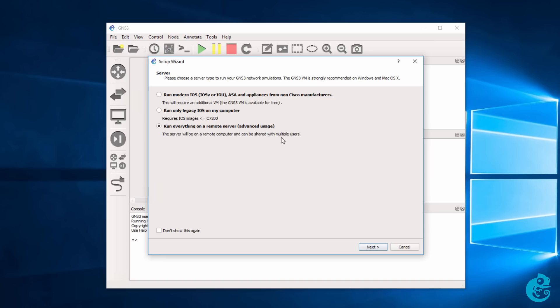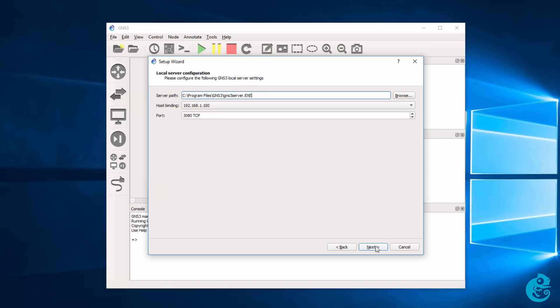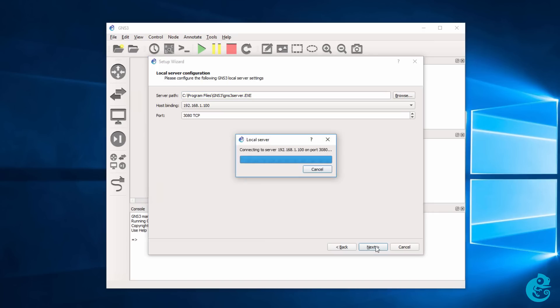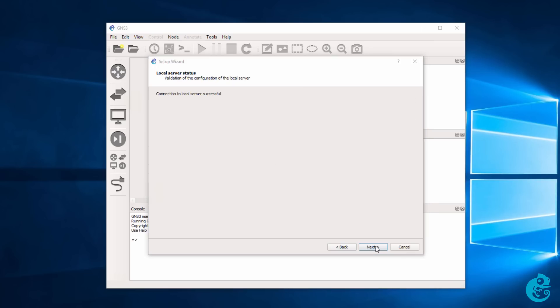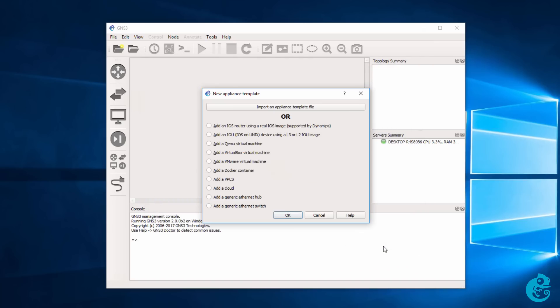For this initial video, I'm going to select run only legacy iOS on my computer. This is the old way of doing it and I'll just do that here to get us started. I'm going to click next. We need to specify the local server configuration. I'm going to leave it at the defaults and click next. GNS3 contacts the local server. Make sure that it's working. In this case it is. So, I'm going to click next. A summary is displayed of the local GNS3 server. So, I'm going to click finish.